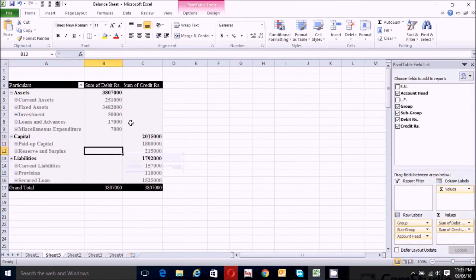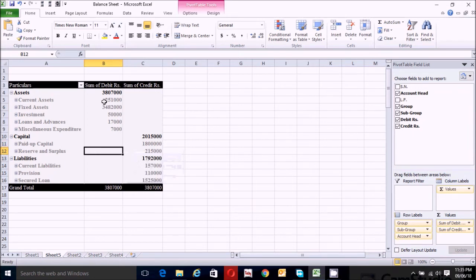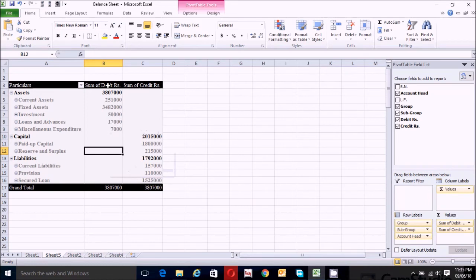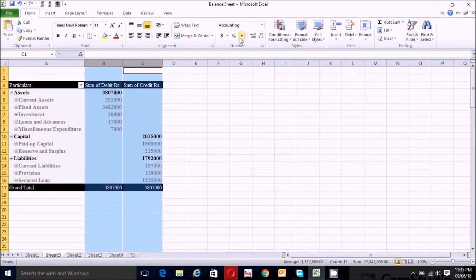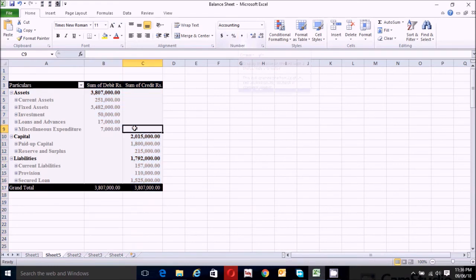We can see that our debit and credit columns have changed back from decimal accounting format to general format. So again, select both columns and go to accounting format to reapply it.